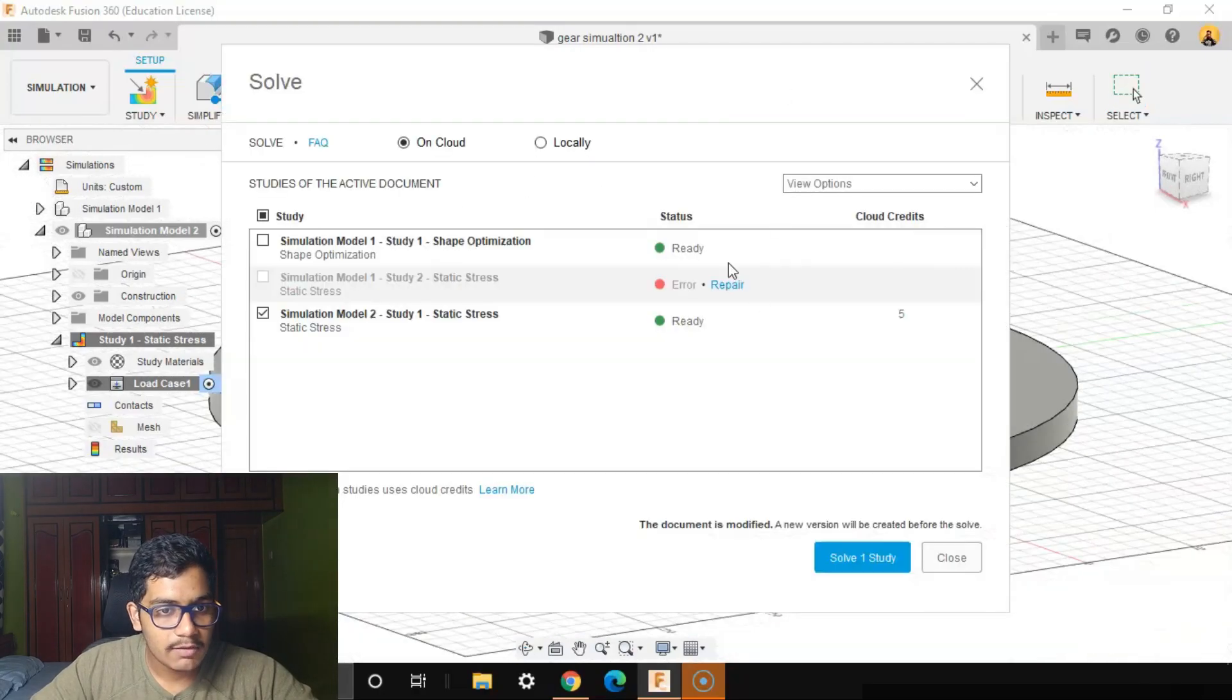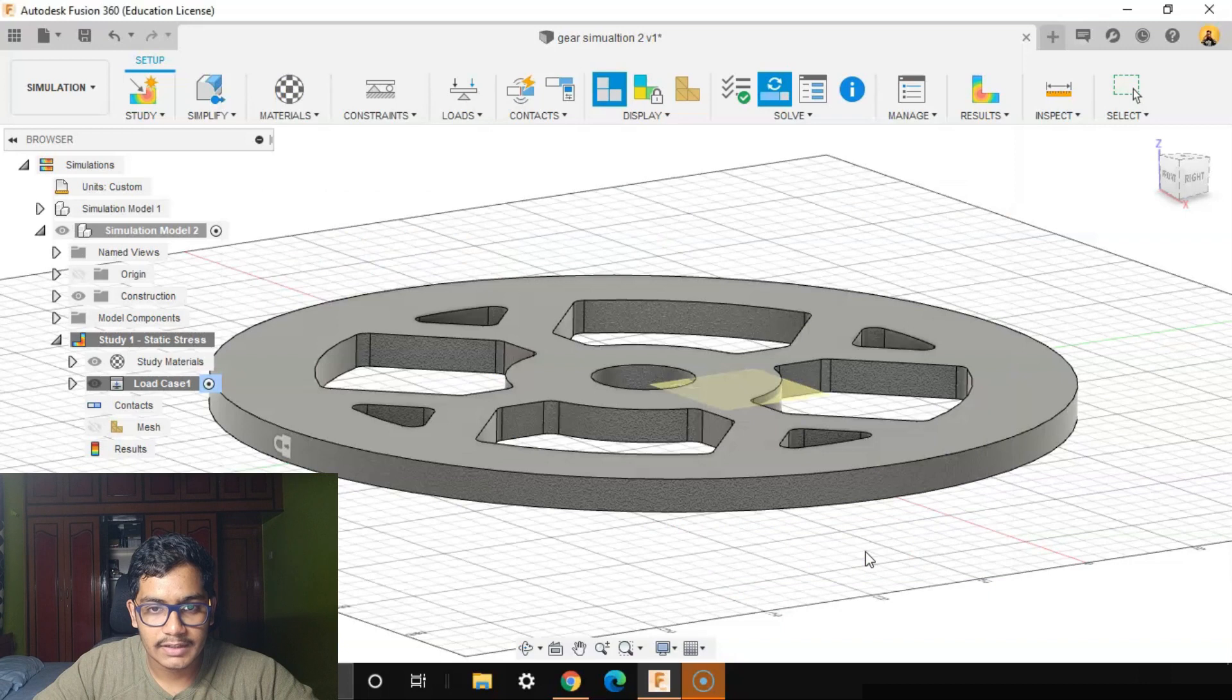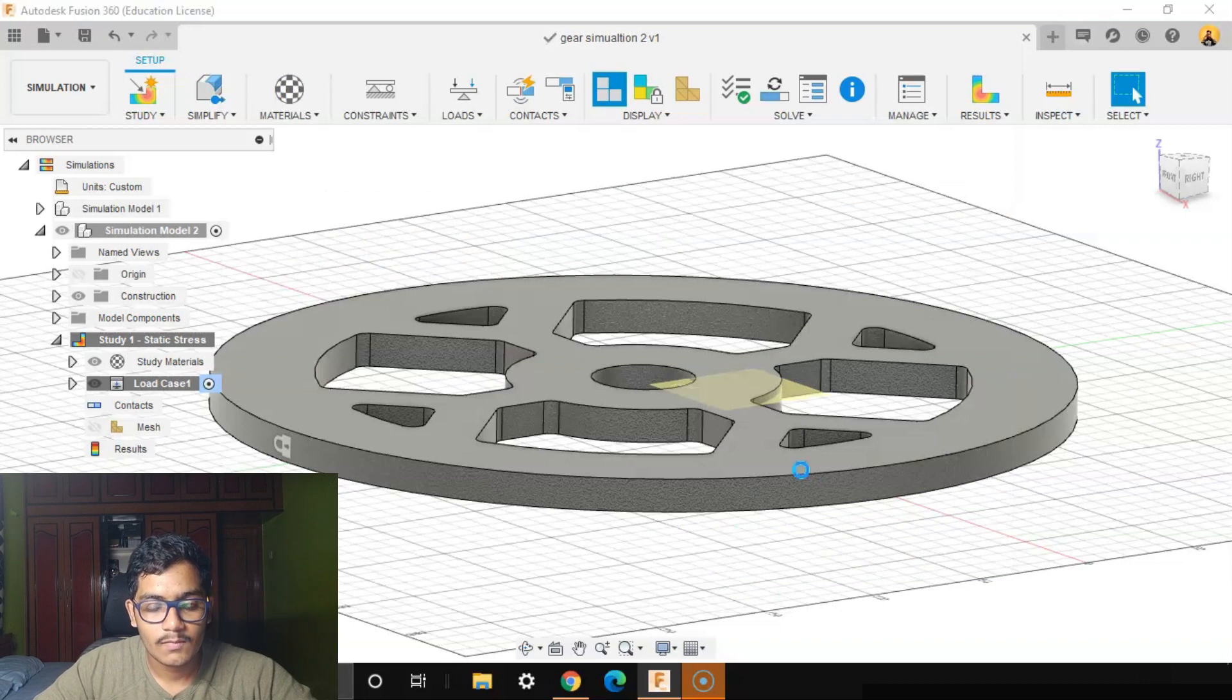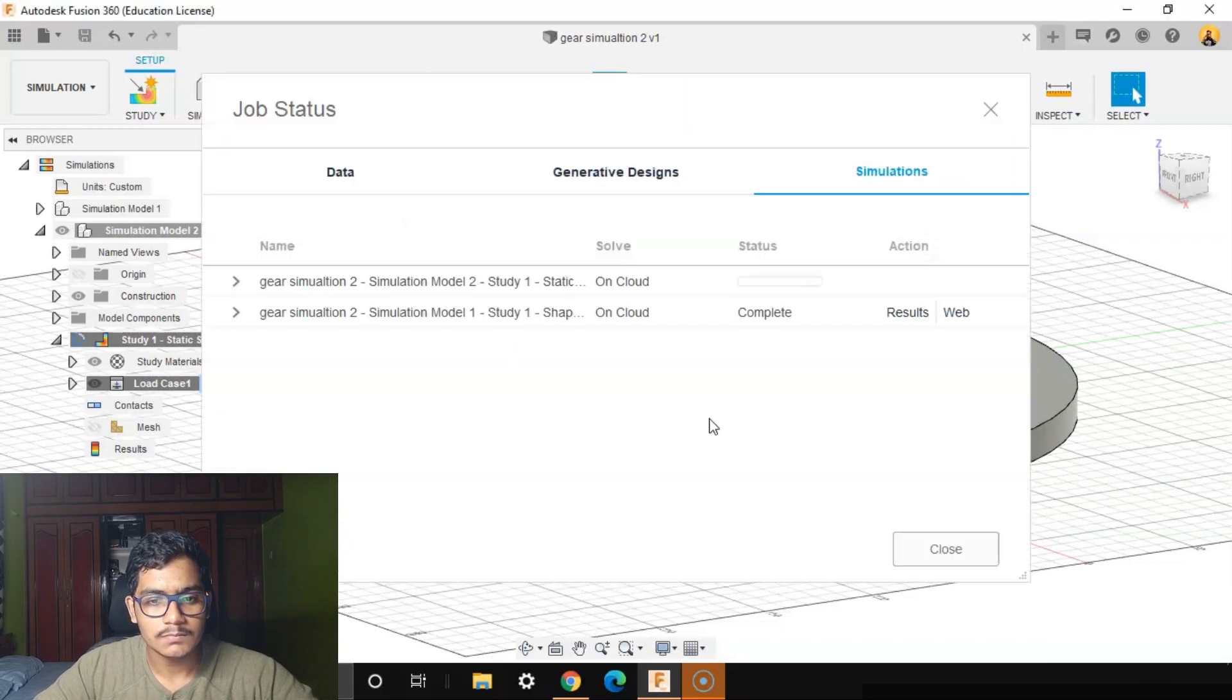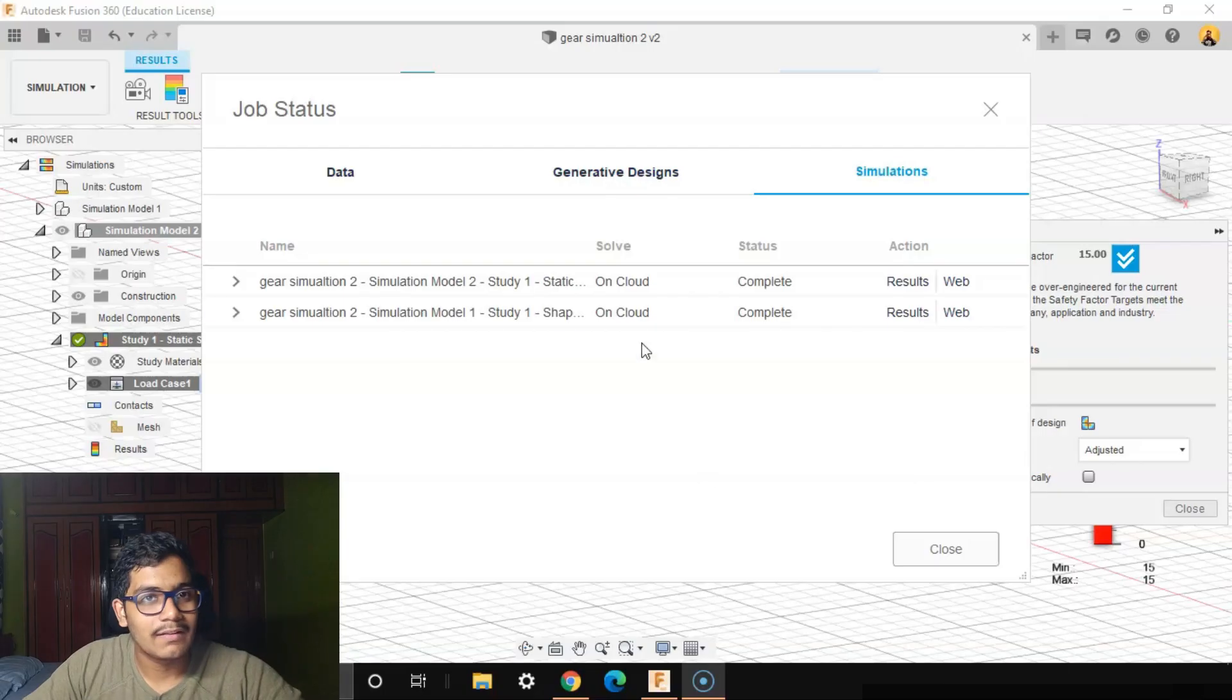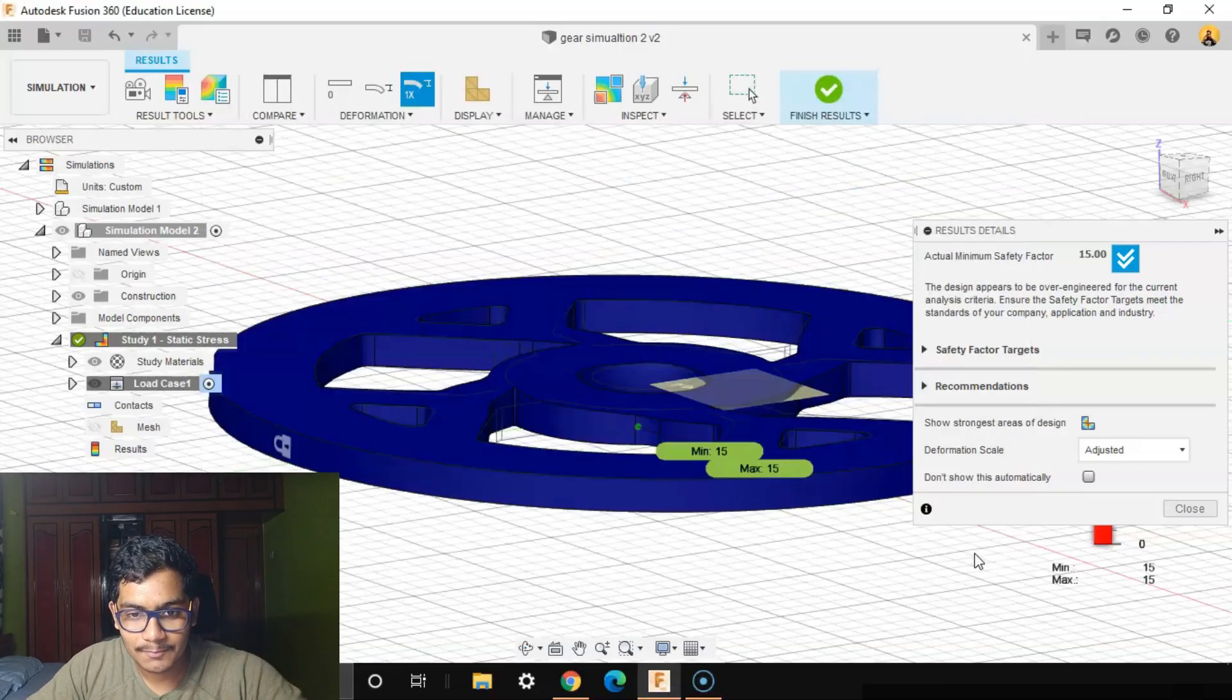I'll be solving it on the cloud. Solve One Study. A few moments later, our results are complete. We'll close it.